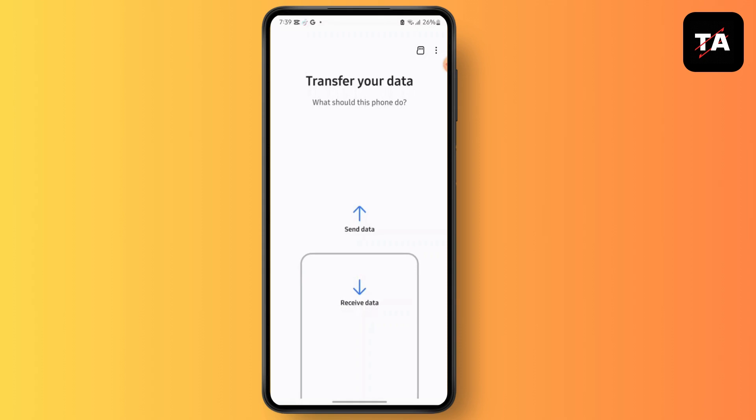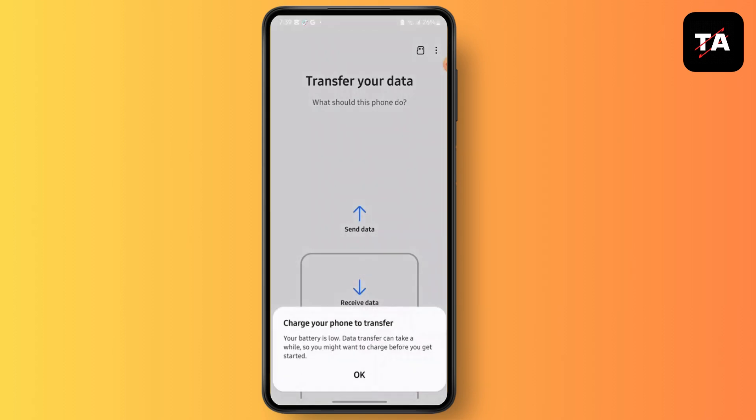Open this application on both of your tablets. Then, on the tablet from which you are sending data, tap on 'Send Data', and on the tablet from which you are receiving data, tap on 'Receiving Data' on that end.